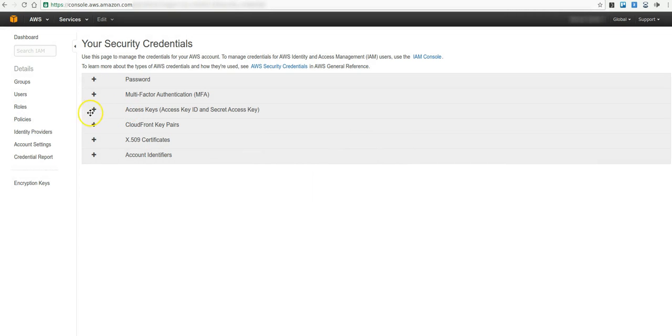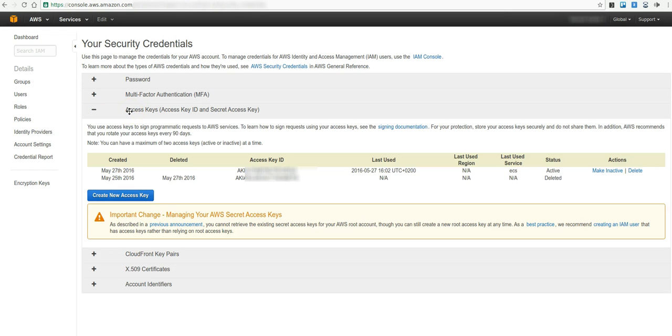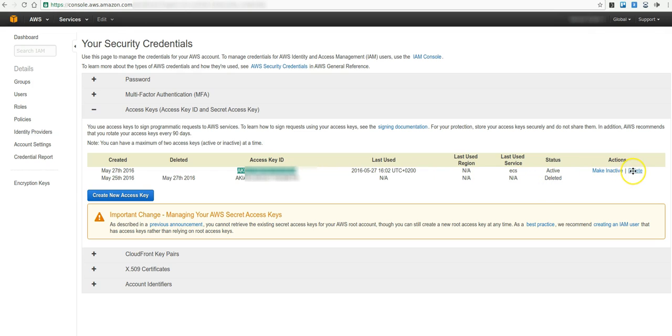Open the Access Keys accordion and you see your access key. If you don't have the secret access key, you have to delete the current key and create a new one. Be aware to notice the secret access key because this appears only once.